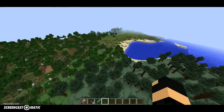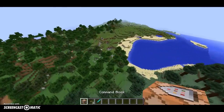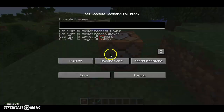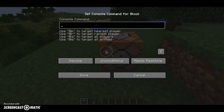Now does this work on any mob? So could we use this on a skeleton horse for instance? So slash summon skeleton horse.